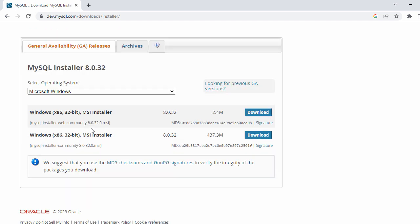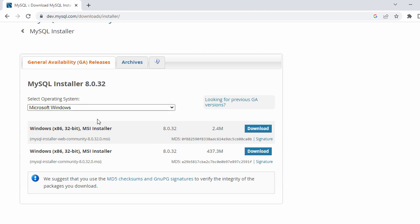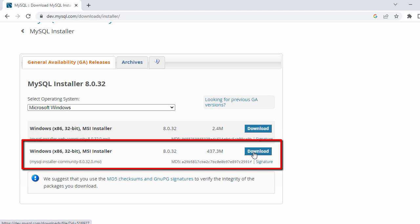Once you click on that, you will see the latest version of MySQL Community available for download. Right now we have version 8.0.32 as the latest version. For downloading there are two options: one is the web-based version which is 2.4 MB, and the second is the full version which is close to 437 MB. We'll download the full version, so just click the Download button.